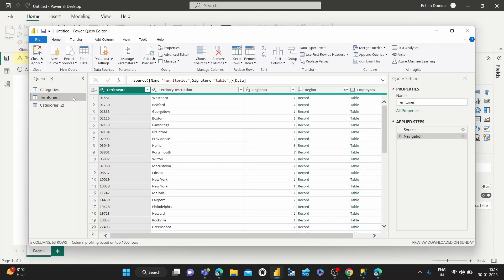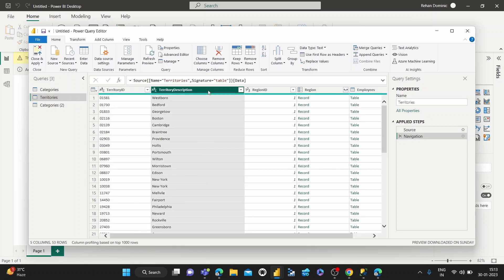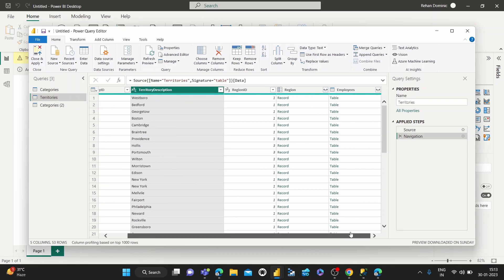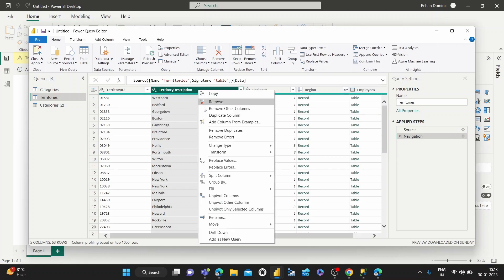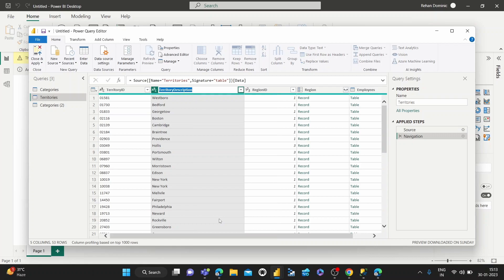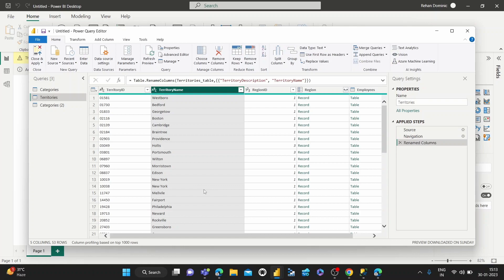And then we can go in, suppose this territory description, we want to rename it as territory name. We can just right-click on the column header. We've got rename down here, and then we can call it territory name.